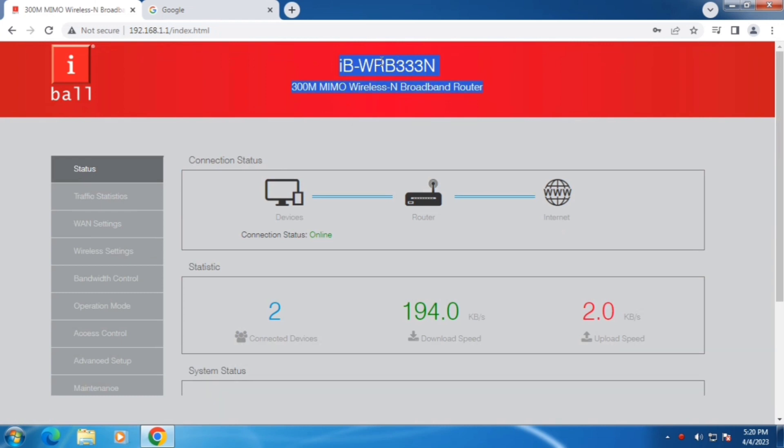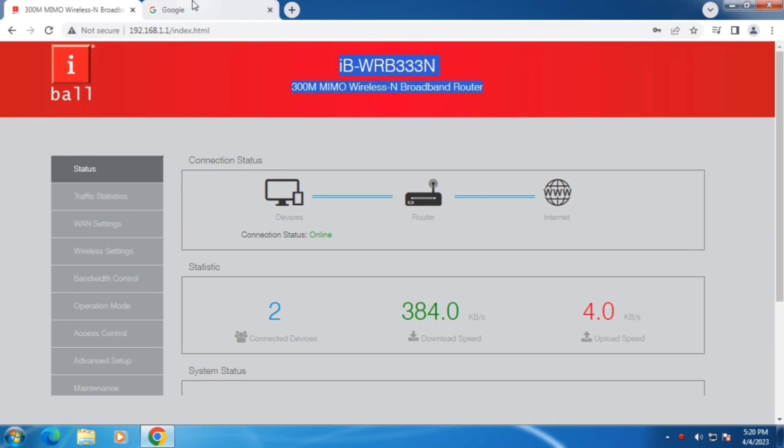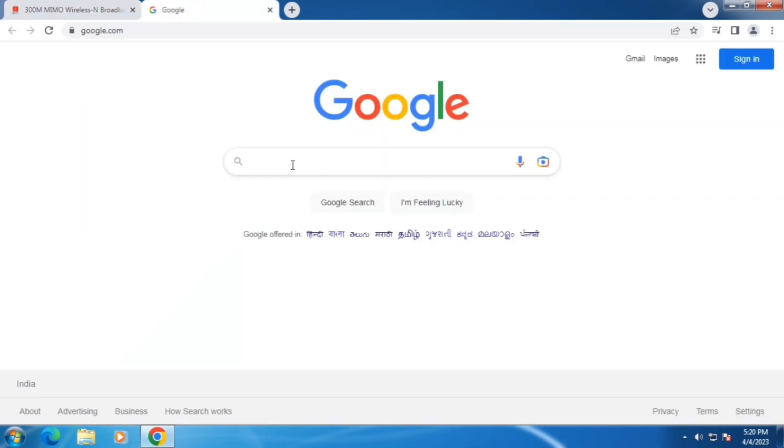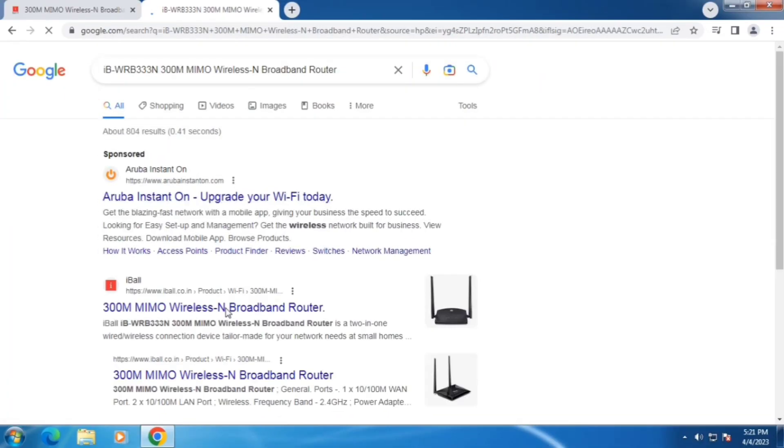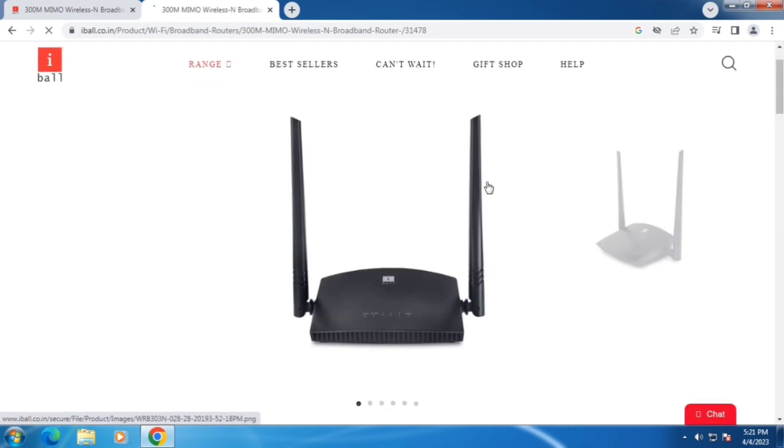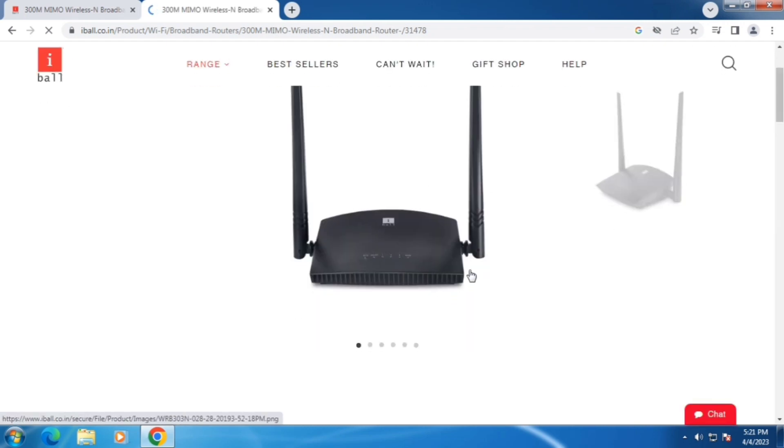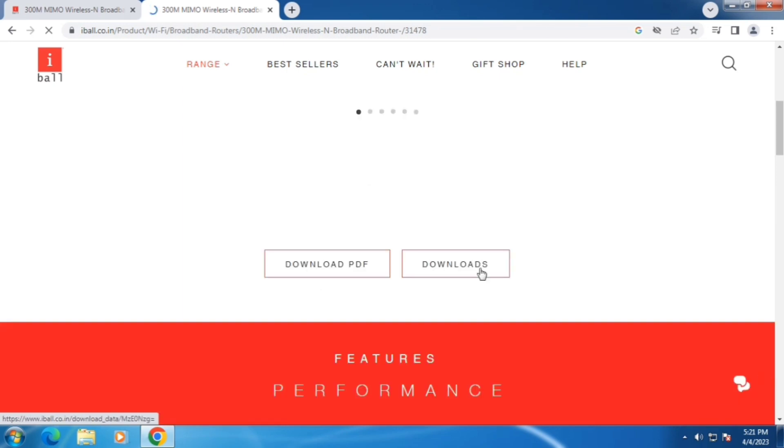Now to download firmware, select the model of your router and search on Google. Then open the website. The image of the router matches with your router too, and then click download.